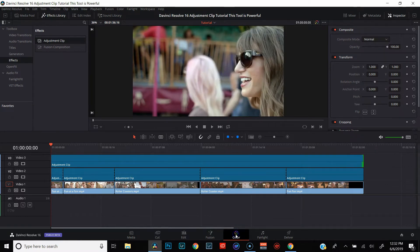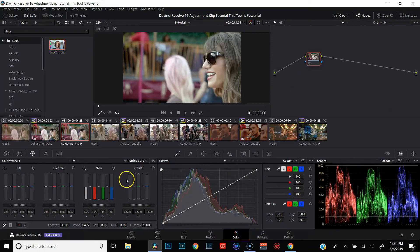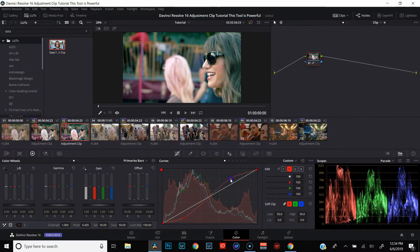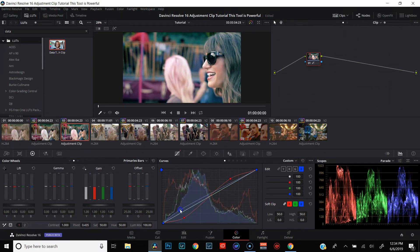Go ahead back over to the color page. Since we've already corrected all our footage individually, we can use this one single adjustment clip to do all of our grading. For this, I'm just going to do a very simple teal and orange color grade in curves, because I feel like I get a more accurate result. Make sure that our RGB curves are unlinked. Click red, bring some red out of the shadows and into the highlights. Click blue, put some blue into the shadows.